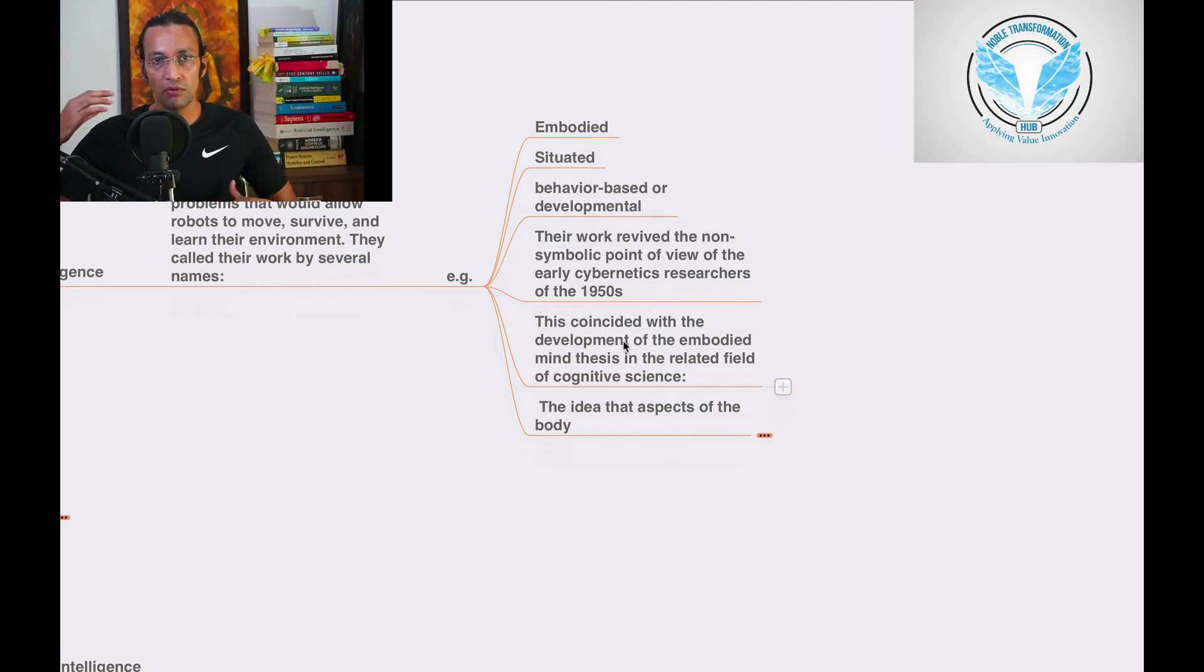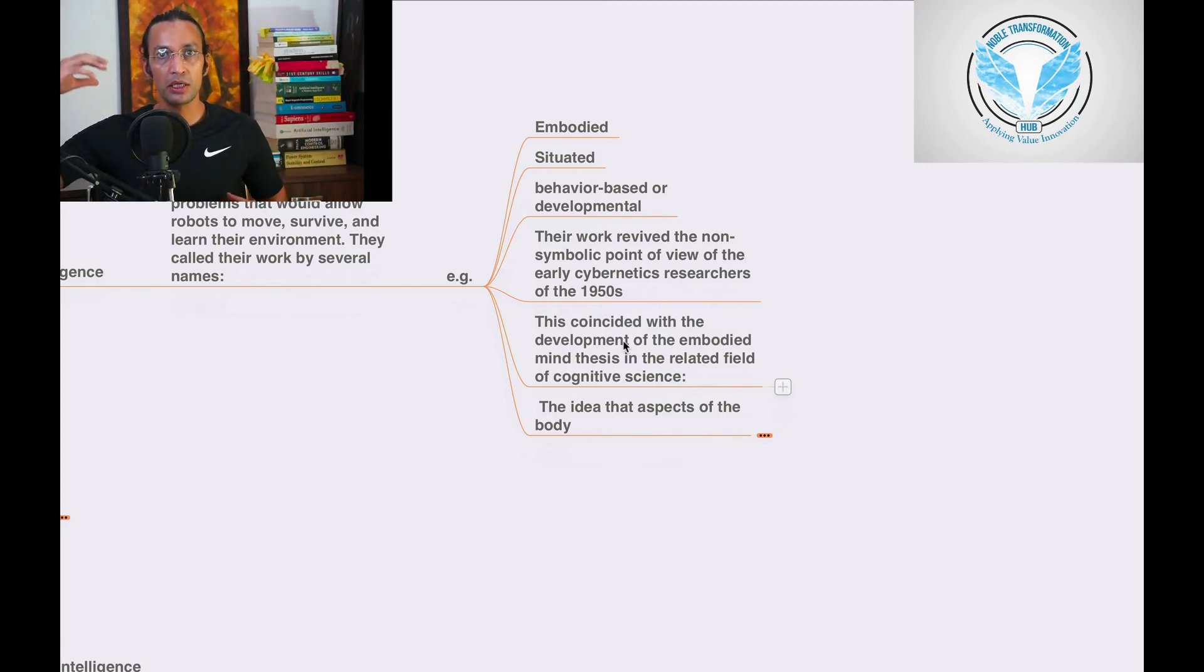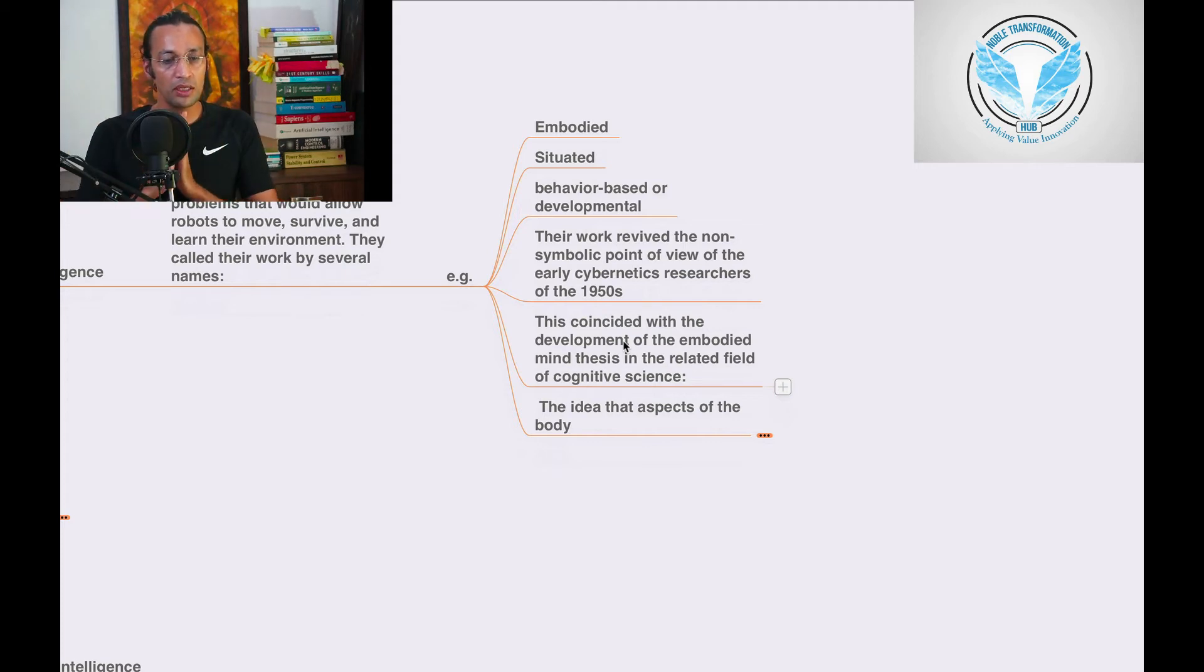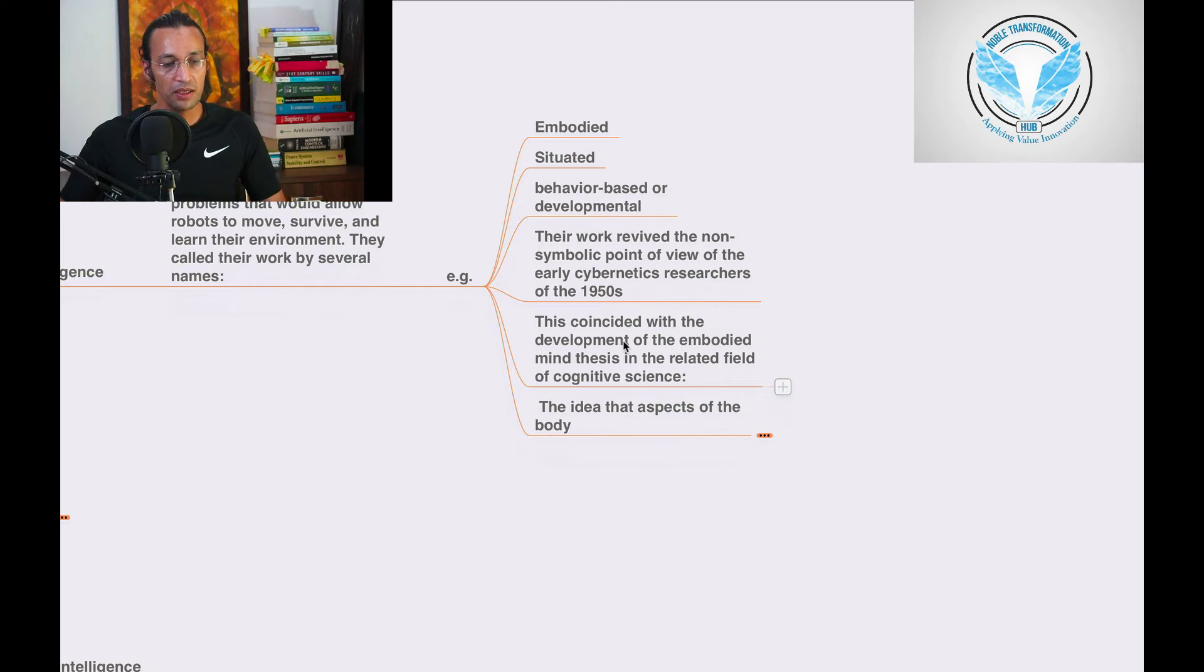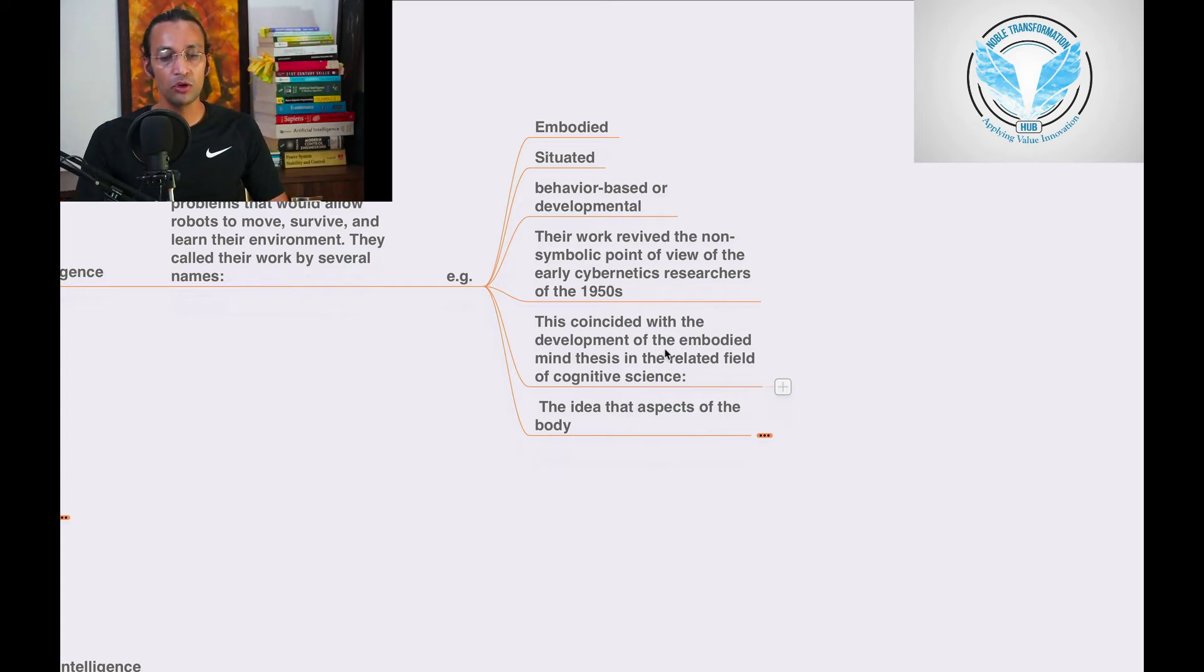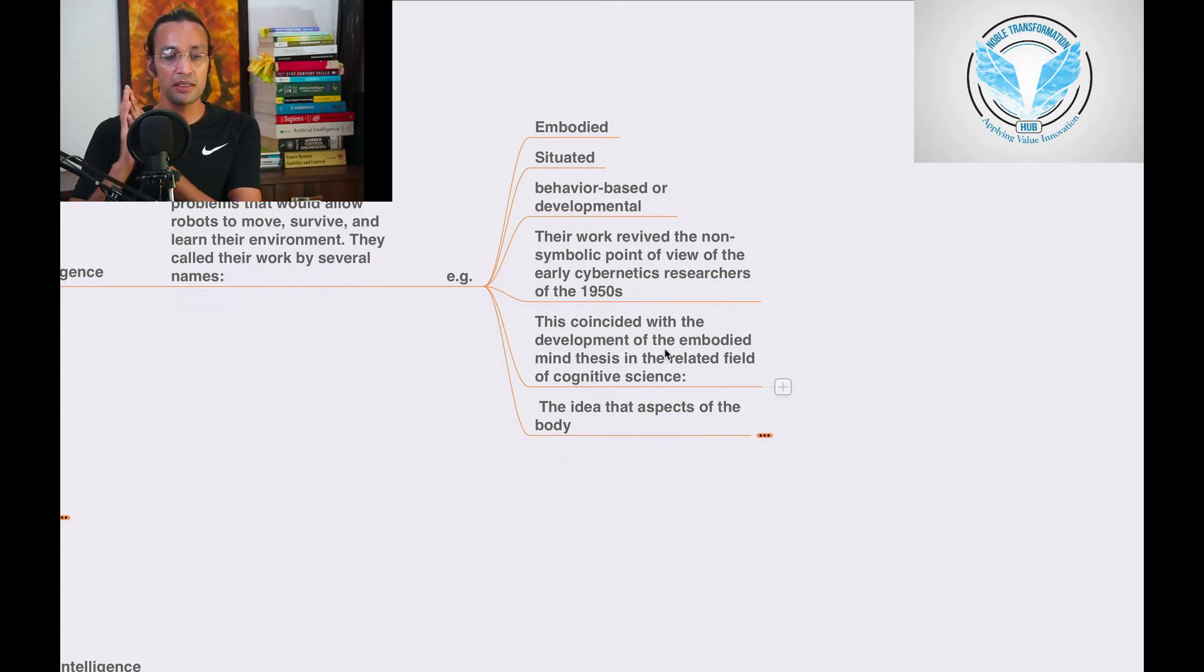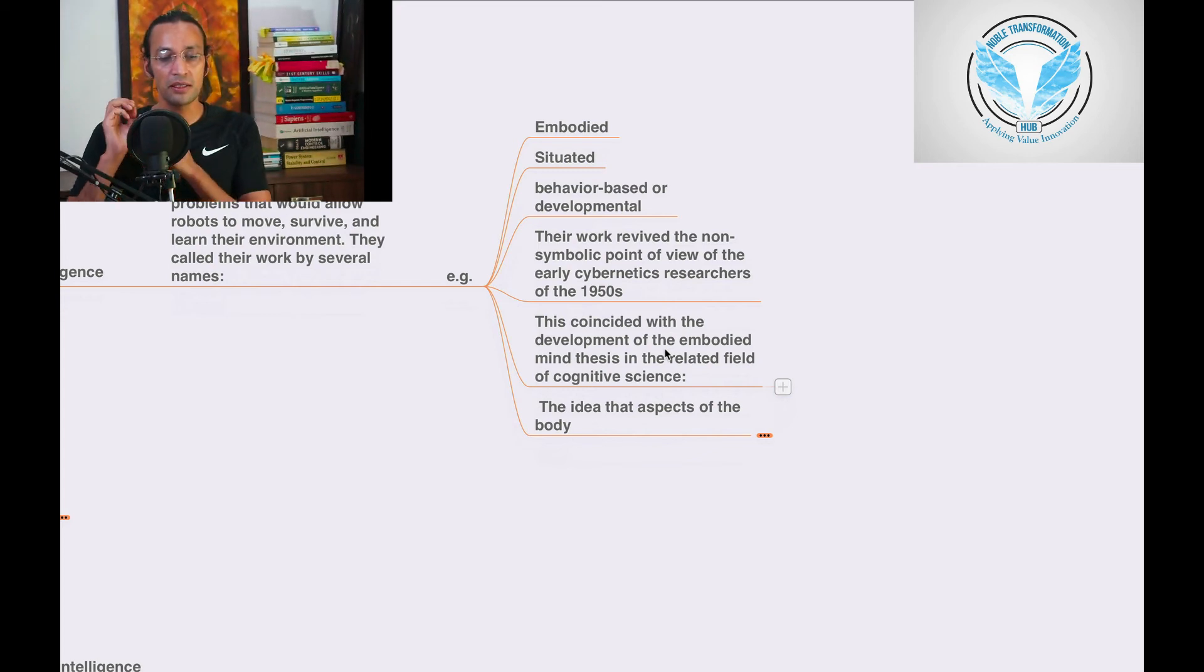All these cognitive functions which are going inside us from when we are born till we die. Scientists started doing research on these things so that they can embody the mind thesis and understand cognitive science.